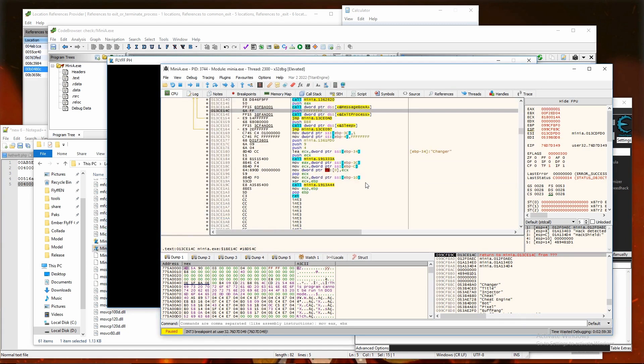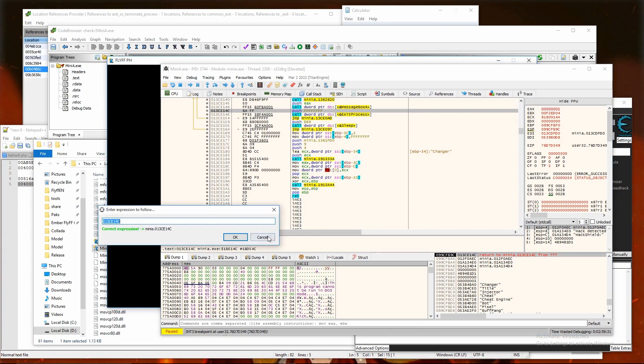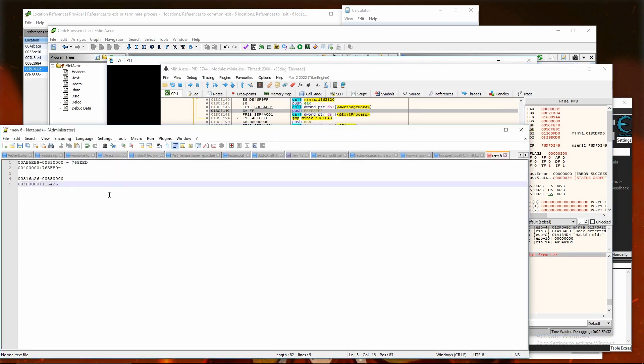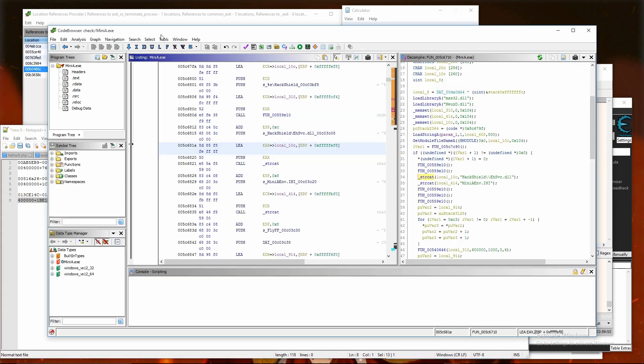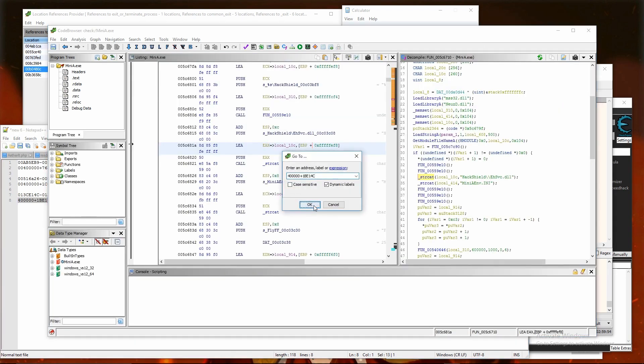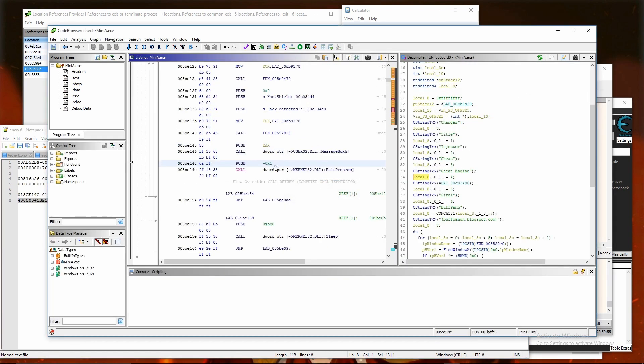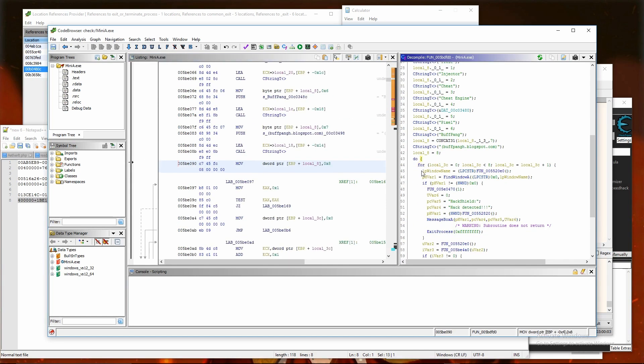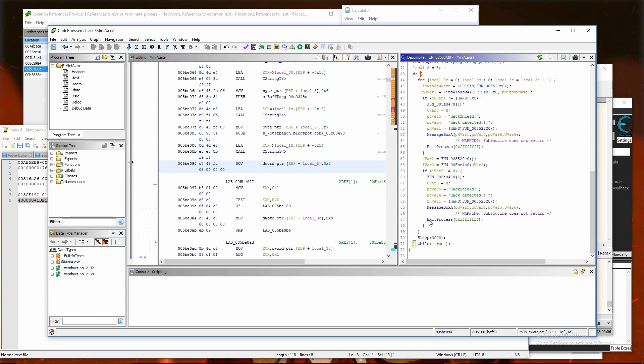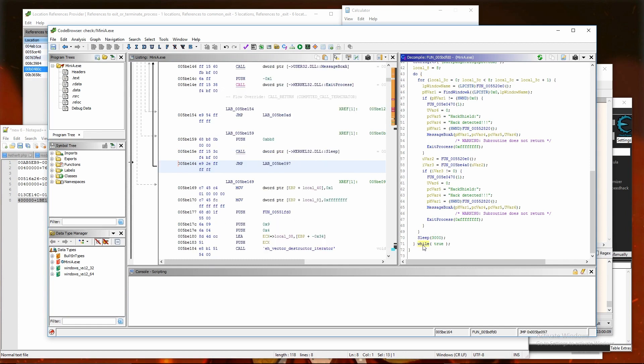And again, I am going to show in Ghidra how this function is working in more readable code. These are all the window titles it is looking for. And this is infinite loop, searching window titles and if it is found then showing error message.